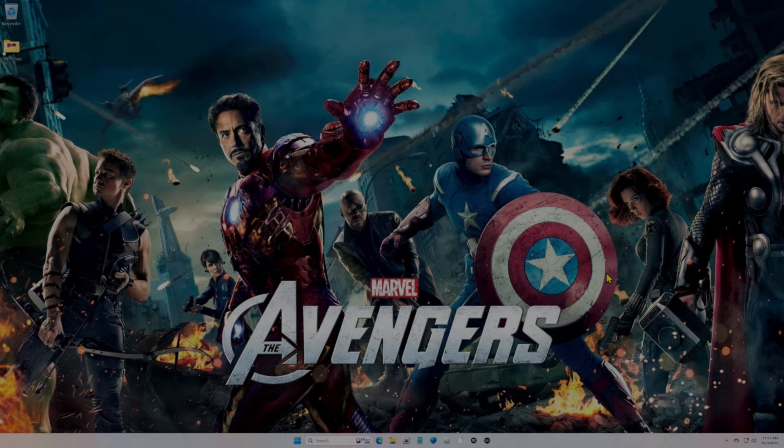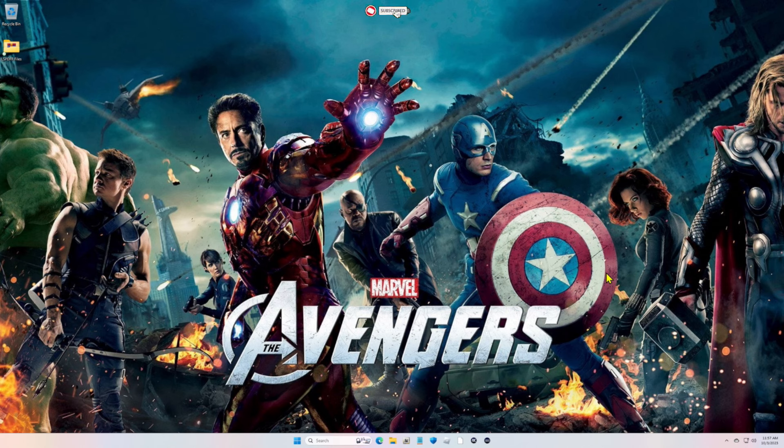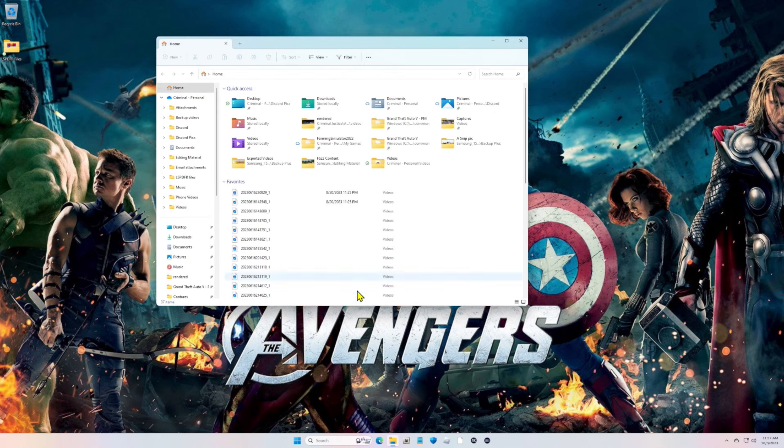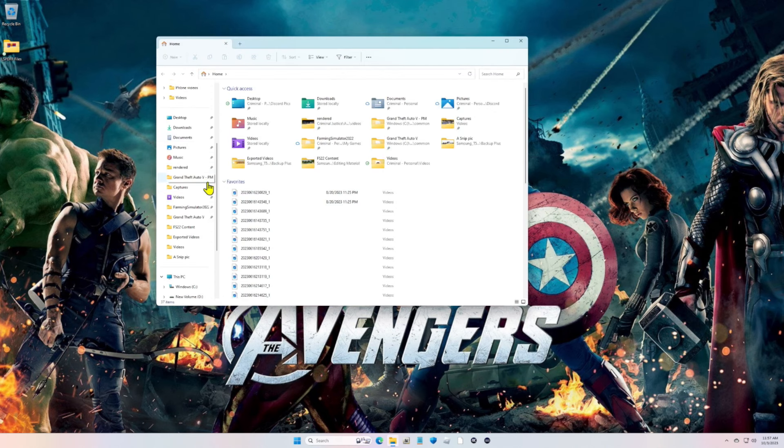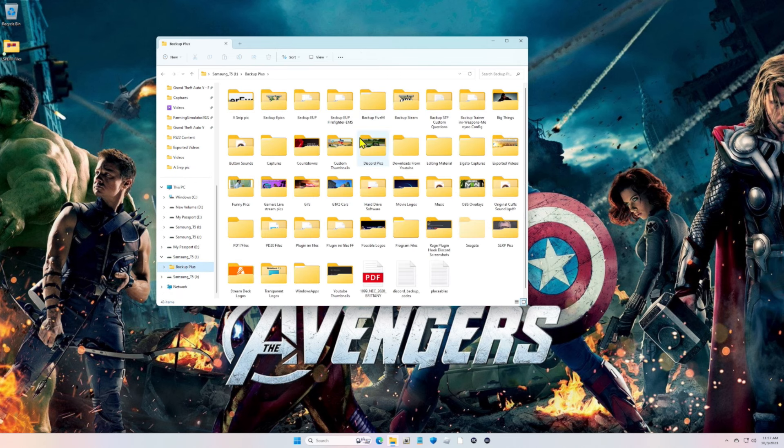What is going on everybody, criminal justice here. As you know by the title of this video, GTA5 has updated. So this is going to be for Steam and Epic. I did a video not too long ago showing you how to back up your game version, and right here is my backup.